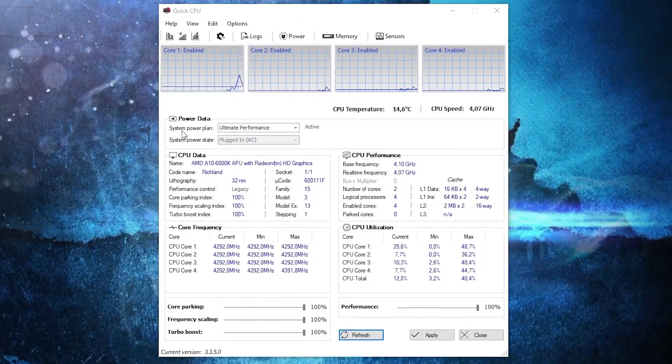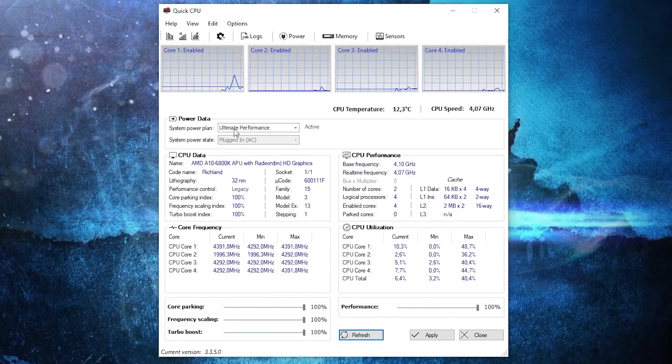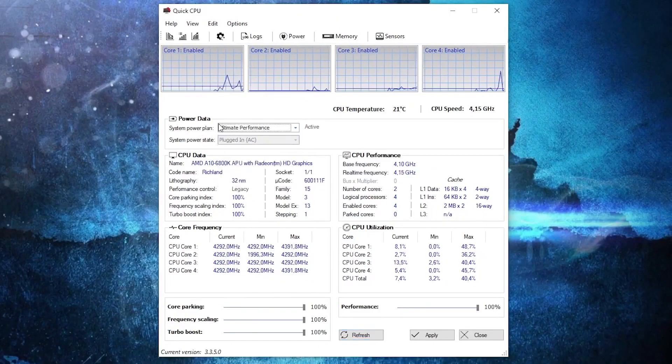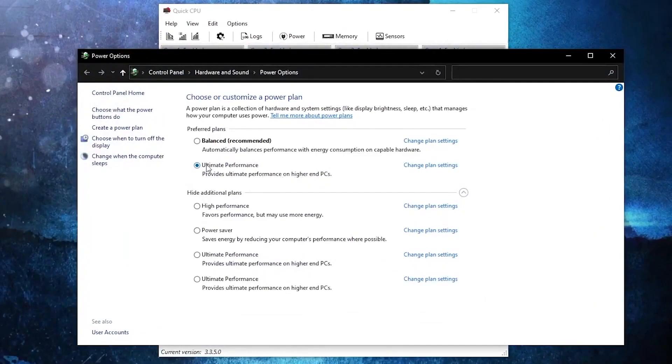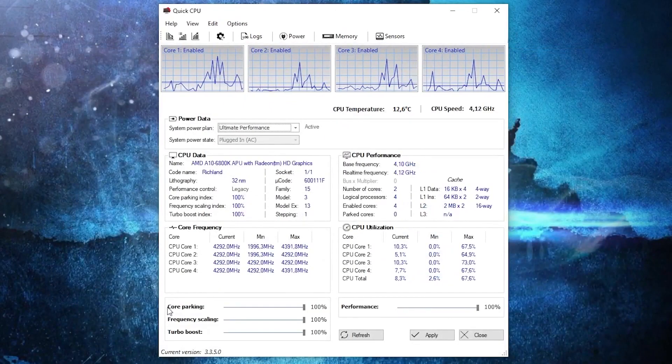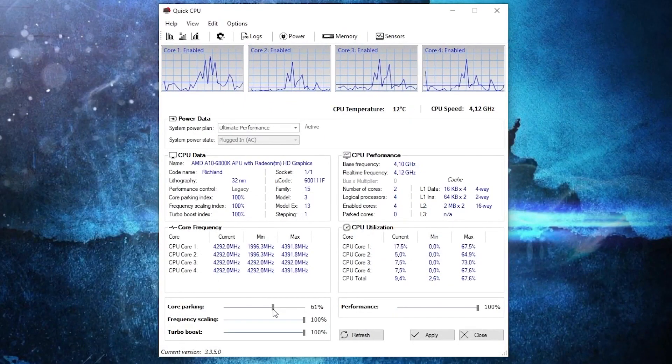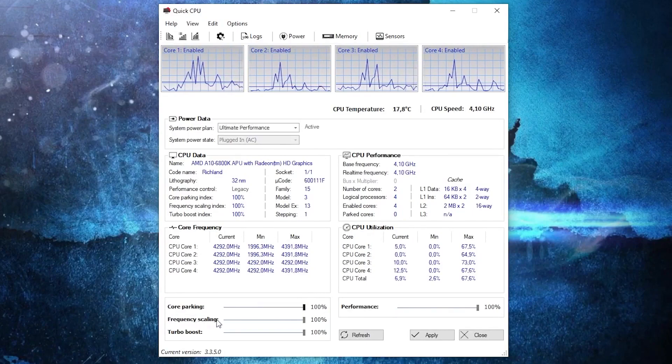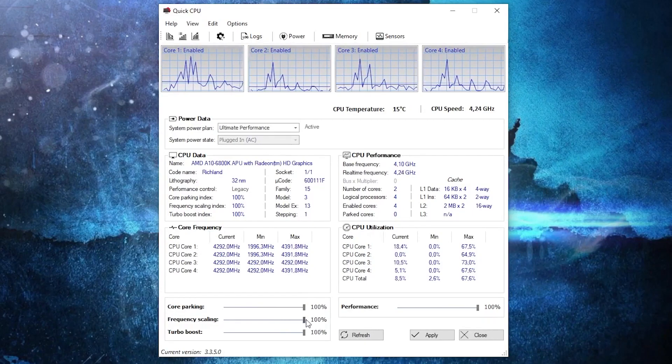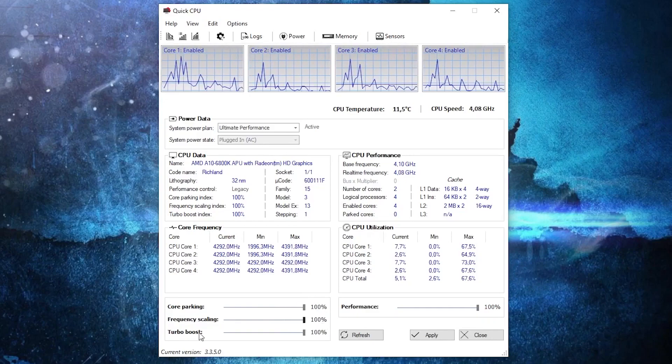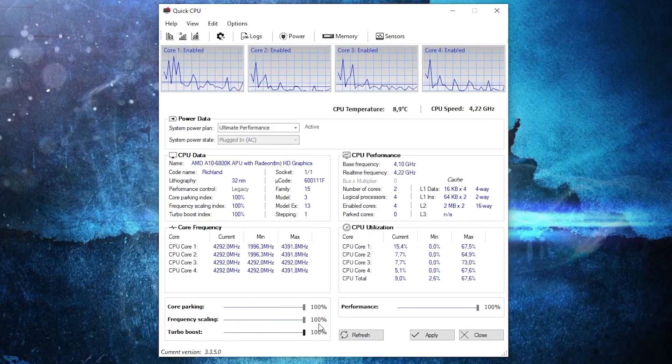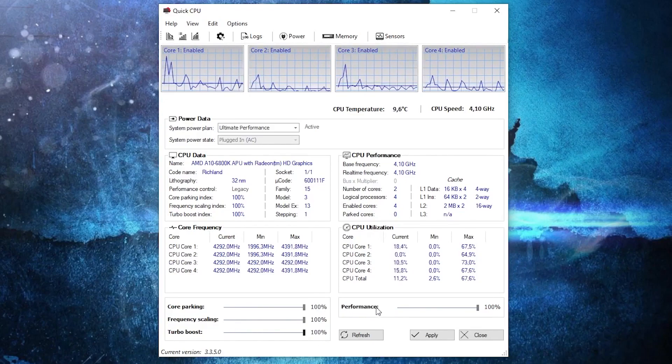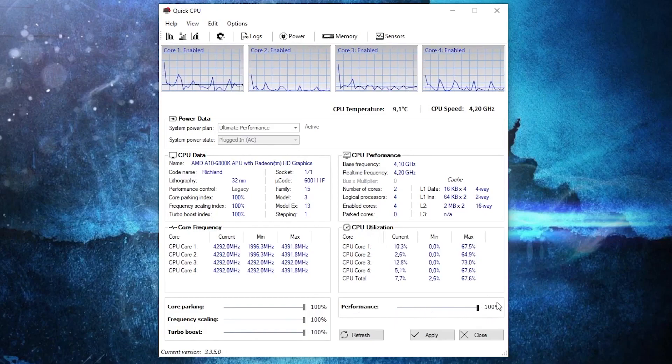Make sure you have this checked, press finish. It will open automatically. Now here on the system power plan, you have to select ultimate performance because that's how I said it before. Then here on the core parking, drag this to 100%. Frequency scaling, drag this to 100%. Turbo boost, drag it to 100%, and performance also to 100%.